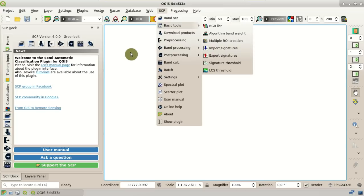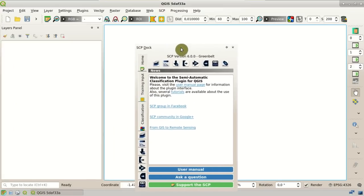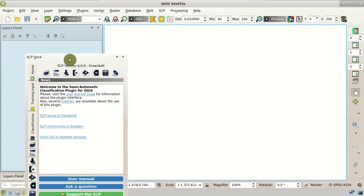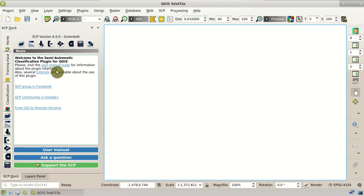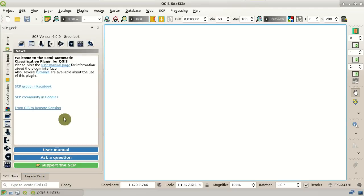Of course, you can drag and drop the interface as you wish. You can place the SCP dock beside the layers panel, for instance. After this brief introduction of the SCP interface, now we are going to download the image.